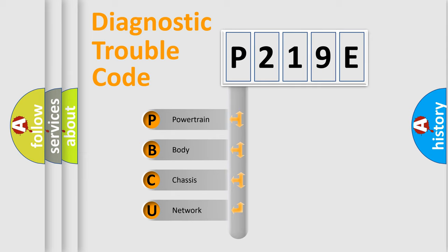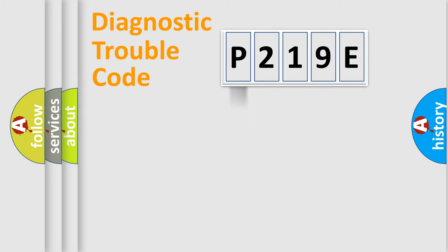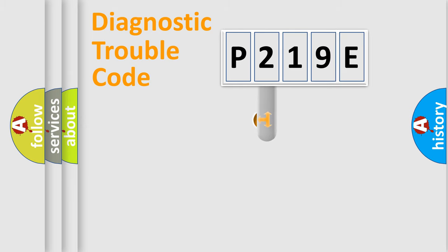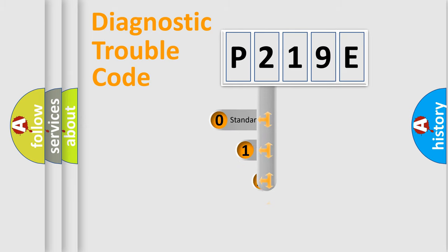We divide the electric system of automobile into four basic units: Powertrain, Body, Chassis, and Network. This distribution is defined in the first character code.